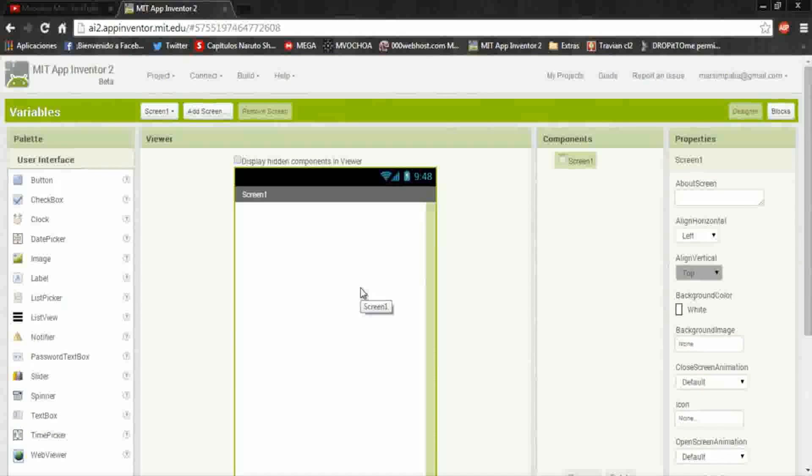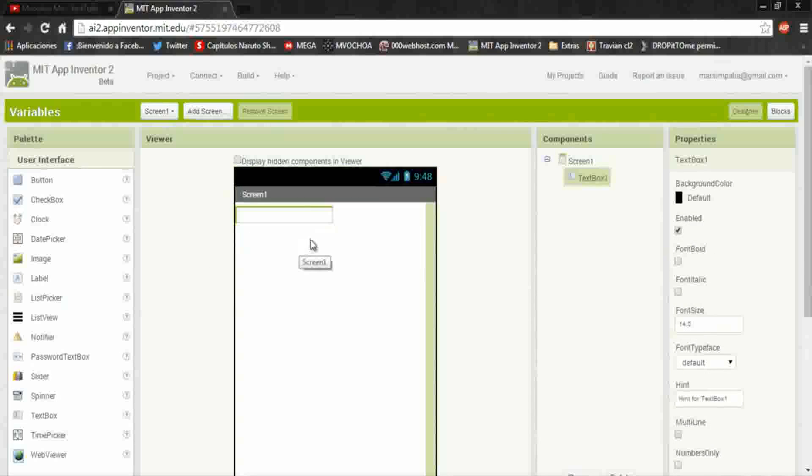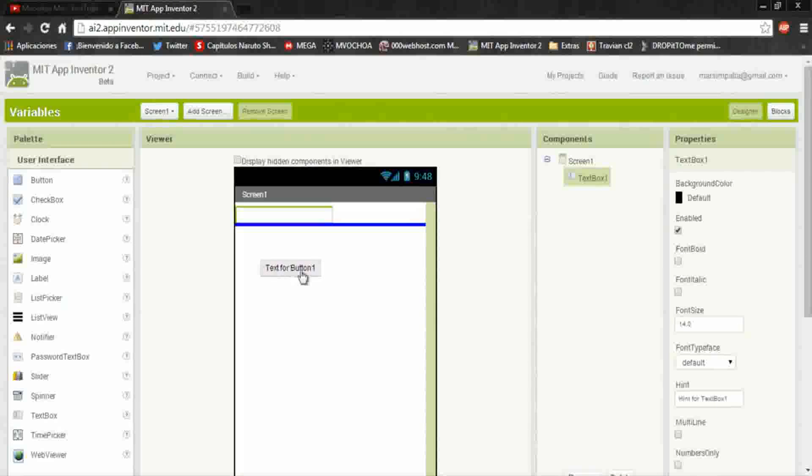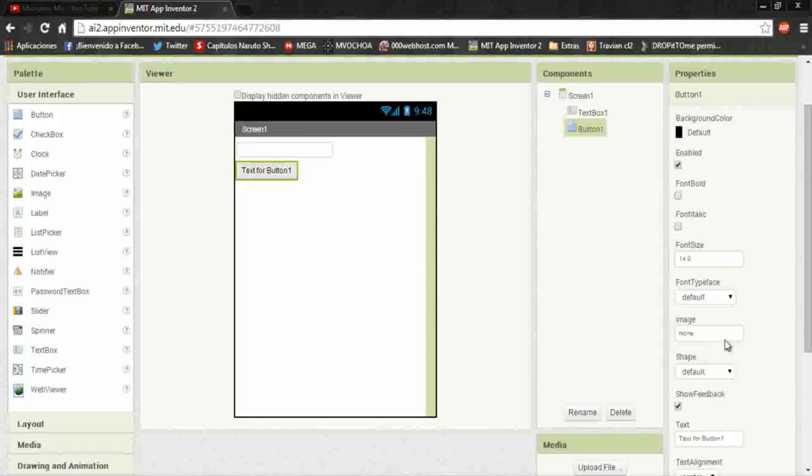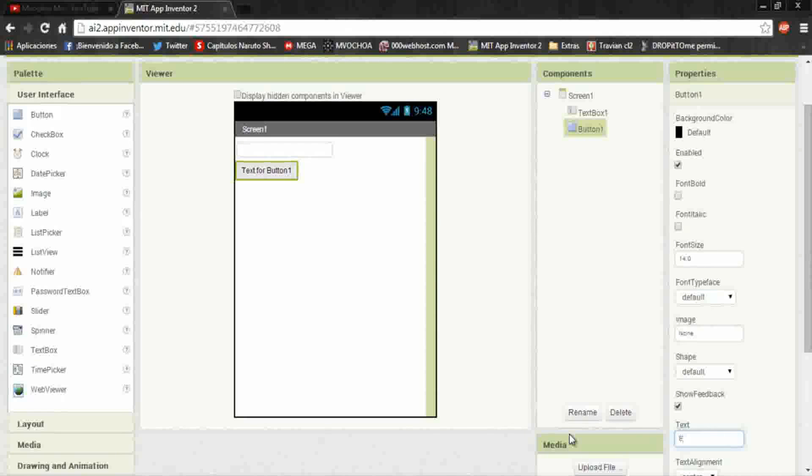Here in the first screen I will send some data to the second screen. Put a text box, it will call ascent, and add a send button.